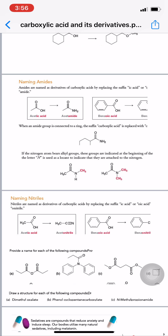Here we end our session. This is sufficient for today. A few practice examples for nomenclature have been provided — please go through them. If you have any doubts or queries, feel free to contact me anytime. Thank you.